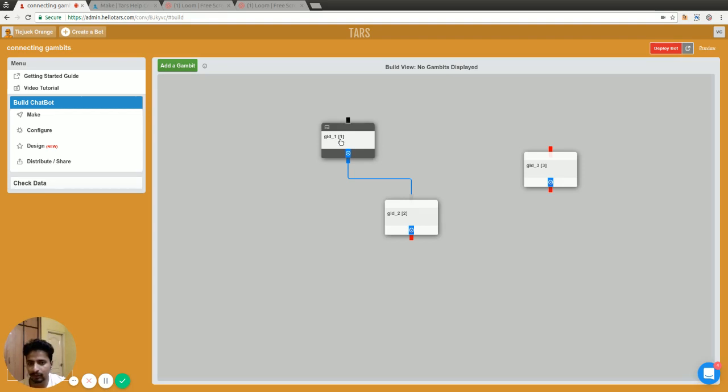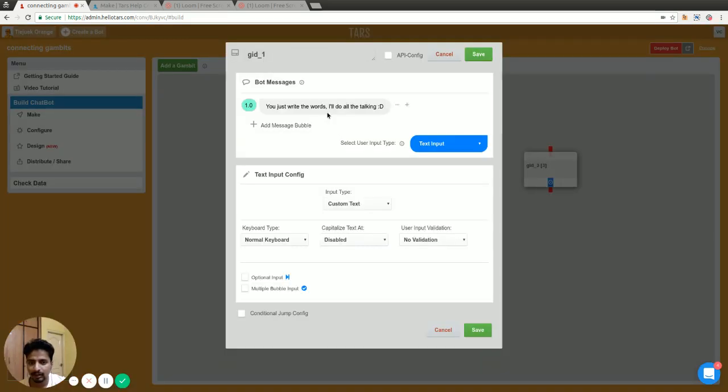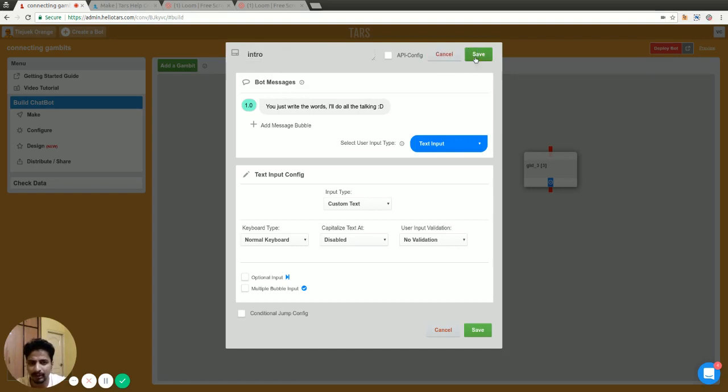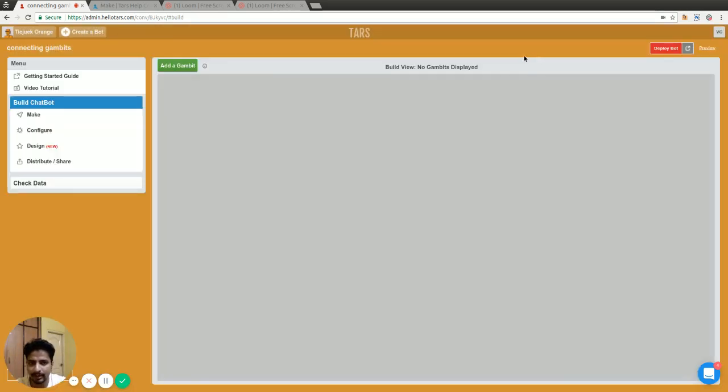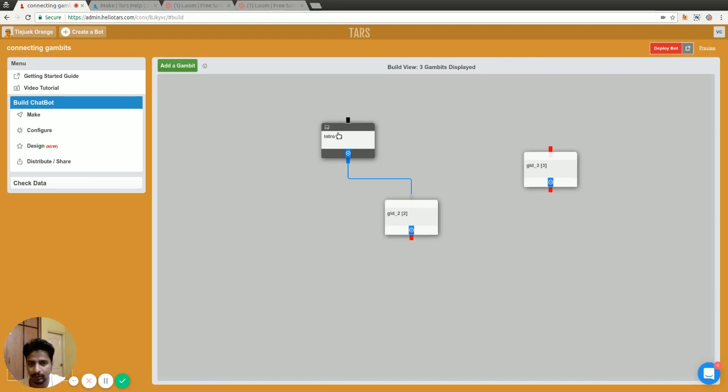The ID of the first gambit is always one. ID is different from the title. I can use the title or the name of the gambit, but ID remains the same. ID is the number that you see in the square brackets.